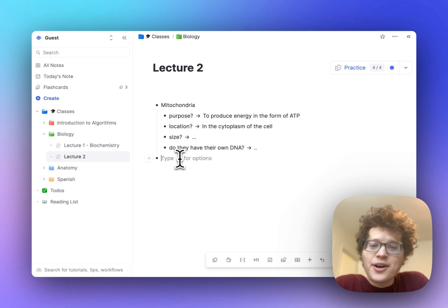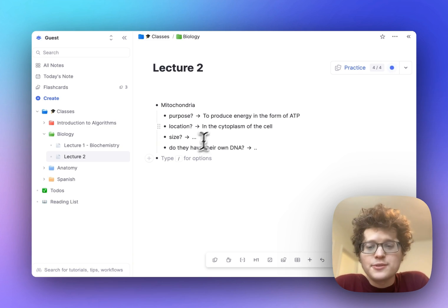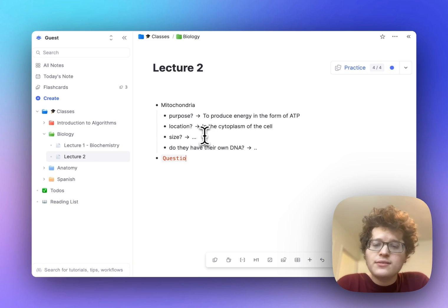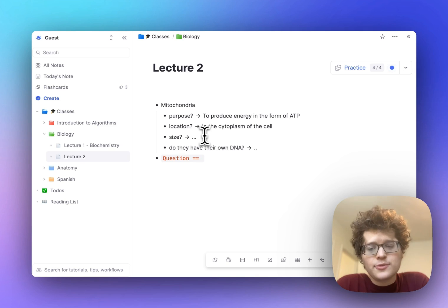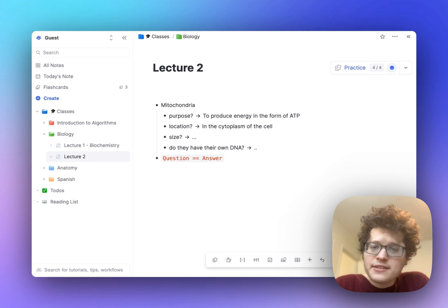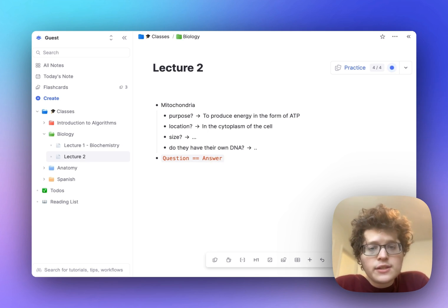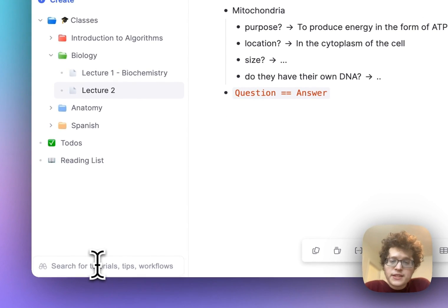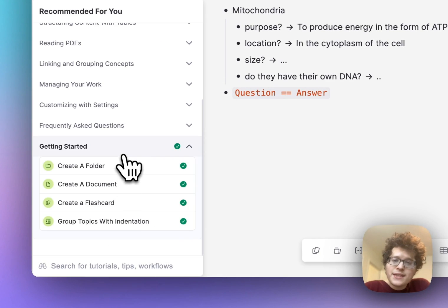That's it. All you need to do is create folders and documents to organize your notes, use tab to indent and enter to add new lines, and then type question equal sign twice and then answer to make your flashcards. We covered a lot in this video, so if you want to follow along step by step, go to the bottom left tutorials box and open the getting started section.